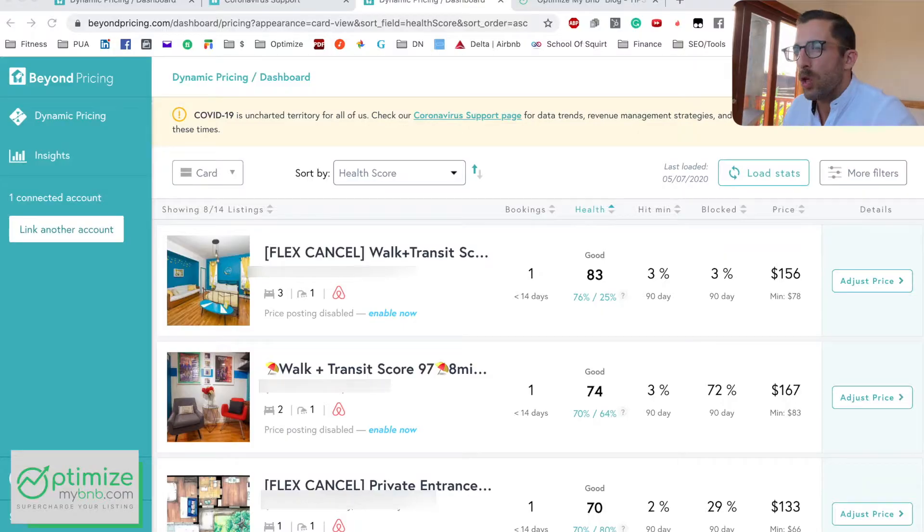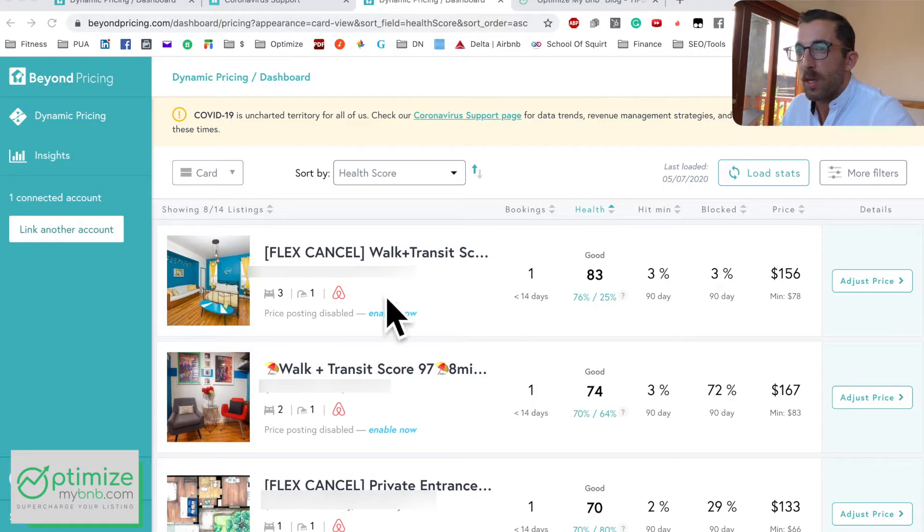When you compare any of the major third-party pricing softwares to Airbnb's smart pricing — even though smart pricing is getting better — the third-party tools are still better. What you're looking at now is the Beyond Pricing dashboard; this is what you'll see when you have an account.